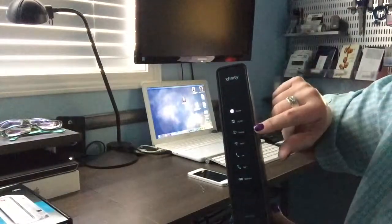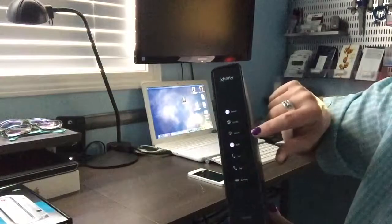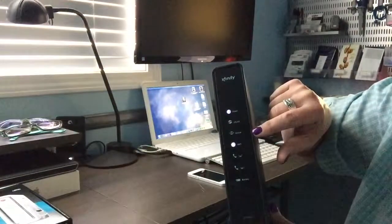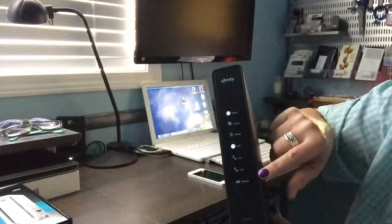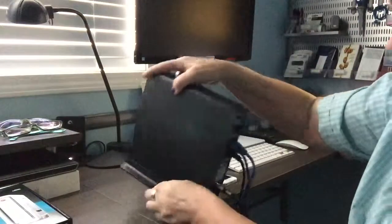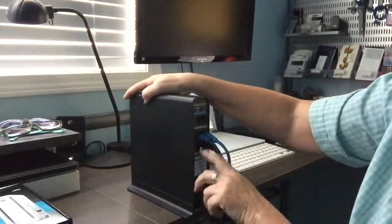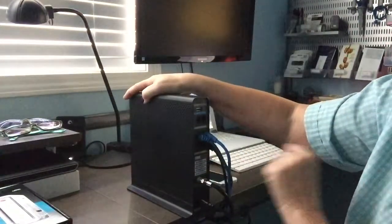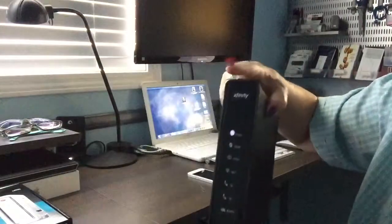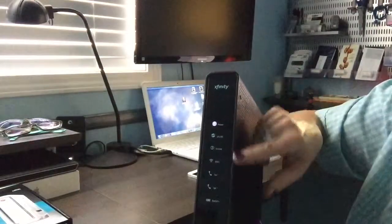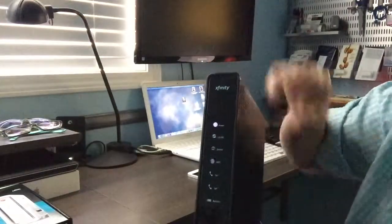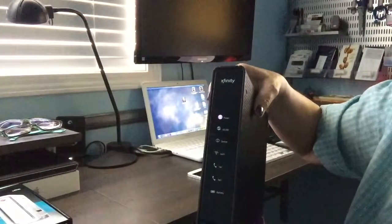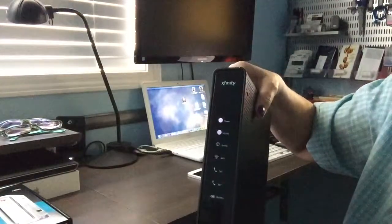If you also have your phone service through your cable or DSL company, you might also have a phone light down here, and that means you also have a phone line plugged into the modem in the back here. So you want to wait until all four of these lights are fully on and possibly the phone light until you try your internet connection again.